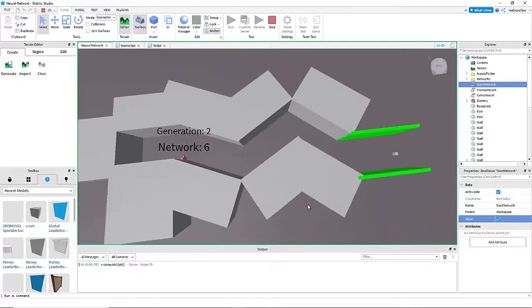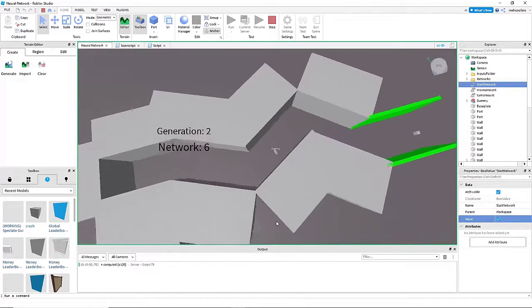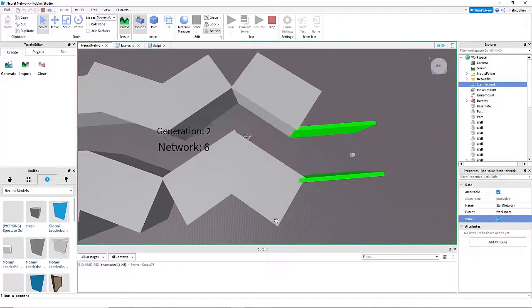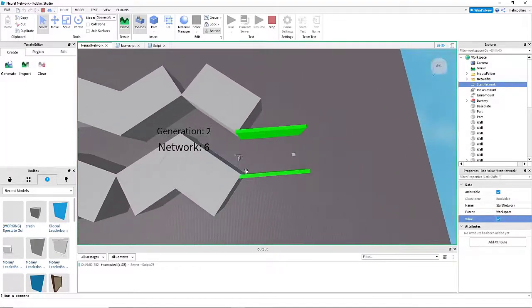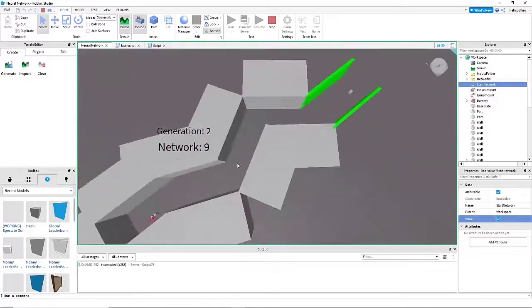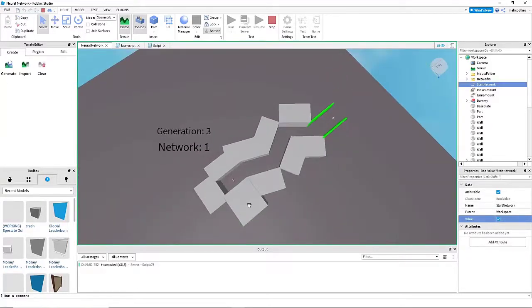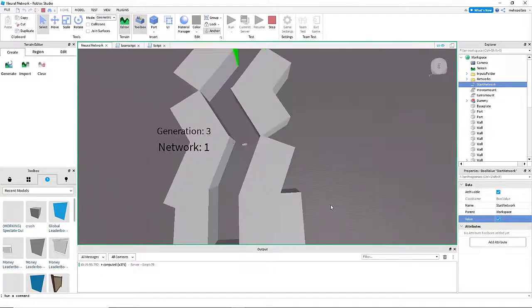There's a few issues though. One, you can see it was really easy for a network to get to the end. That's because this is a pretty easy map, and I'm going to challenge the networks more.